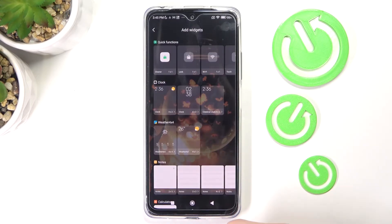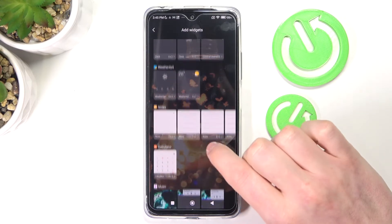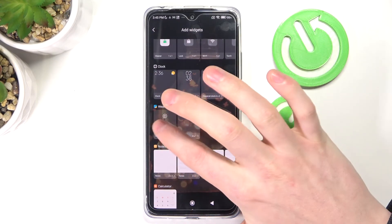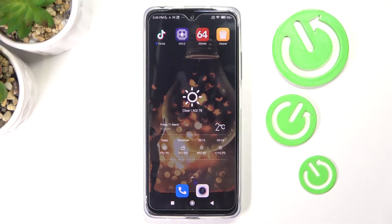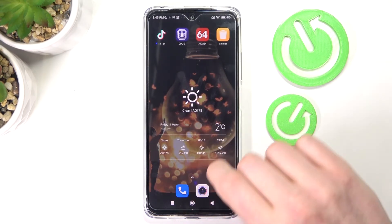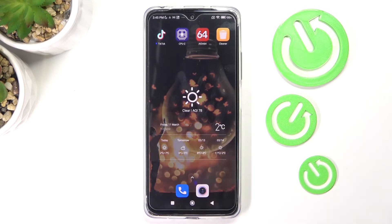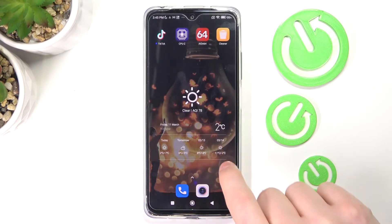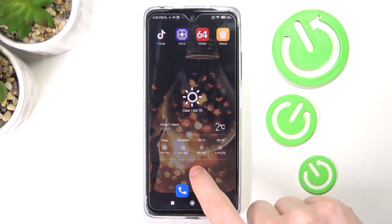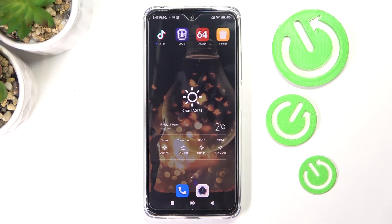The second widget I would recommend is the weather widget, because it's really useful to know what the weather is outside. You just add it to your main screen and you can see it's sunny outside with two degrees. You can see tomorrow's weather as well as two and three days ahead, and the date is shown too, so it's pretty useful to have.